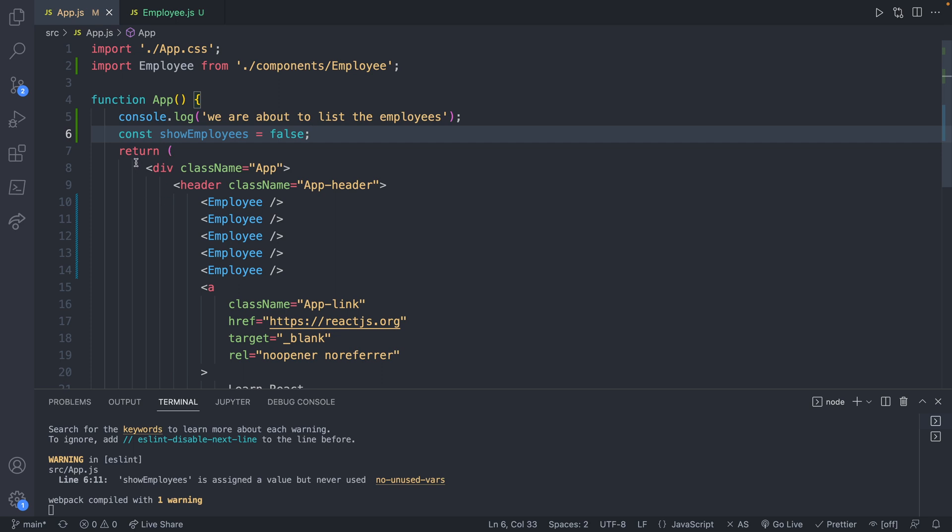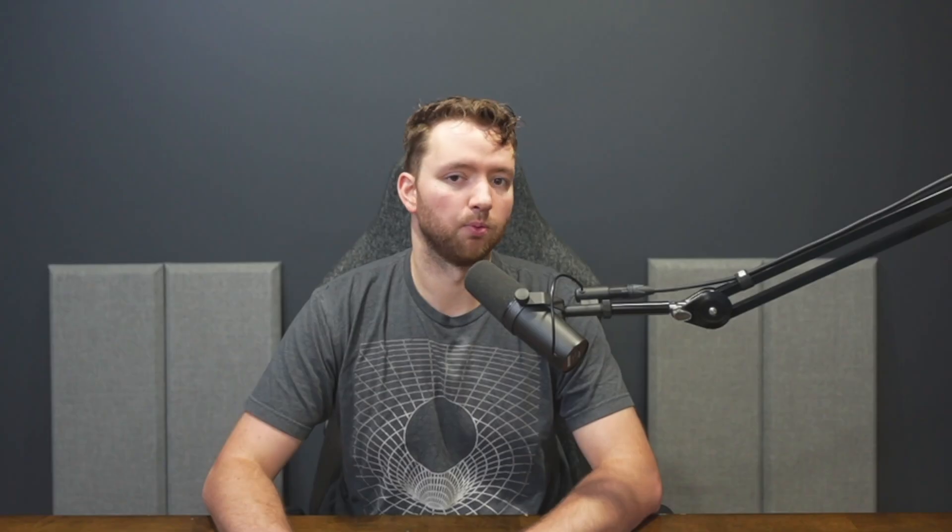Now what we can do is we can implement logic inside of the return to check this variable. And if it's true, we will display the employees. Otherwise, we will not display the employees. And you might be wondering, why would you want to do something like this? Well, we're kind of just going through theoretical examples. But you might have an application to view employees, but you have to have a certain permission level, you have to be like CEO or C level. But if you're just a peasant, an intern, you don't need to access all the employee information. So you might implement logic like this in the application to view employees.